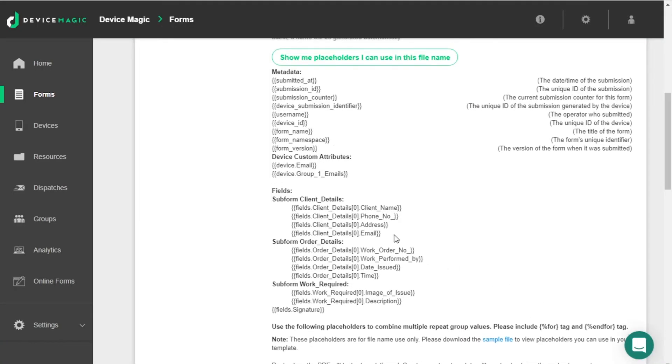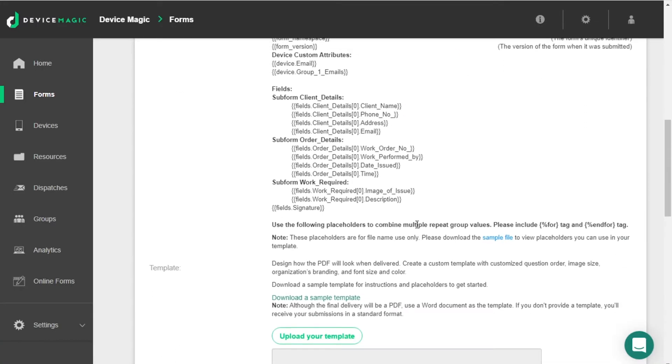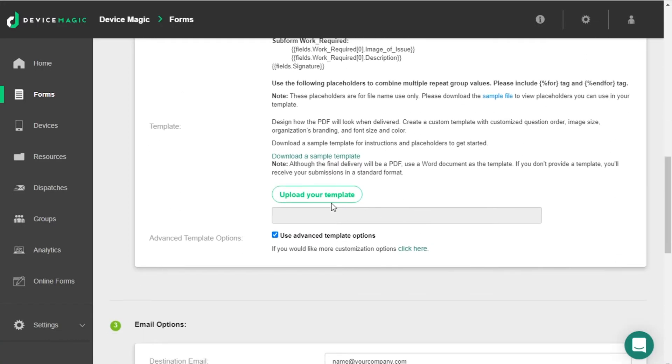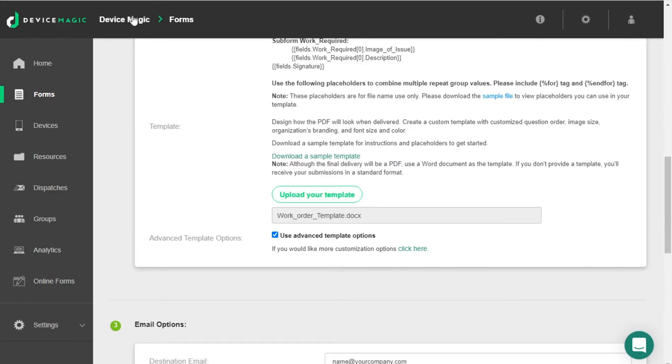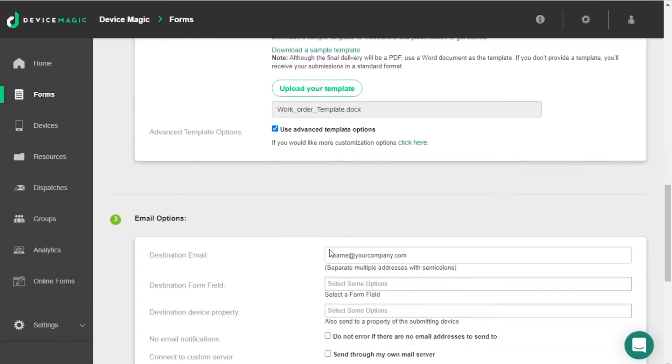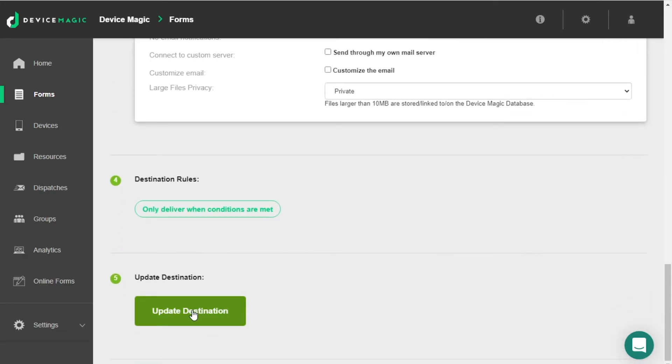Now head back to your destination settings. Click on upload your template and select the Word file we just saved. Make sure to keep the use advanced template option setting checked. Now scroll down and click update destination.